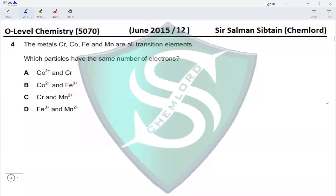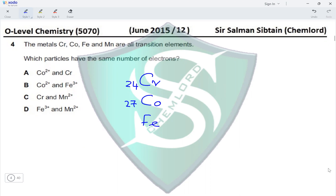Question 4: The metals chromium, cobalt, iron, and manganese are all transition elements. Which particles have the same number of electrons? To find the number of electrons, we first need the proton numbers: chromium is 24, cobalt is 27, iron is 26, and manganese is 25.